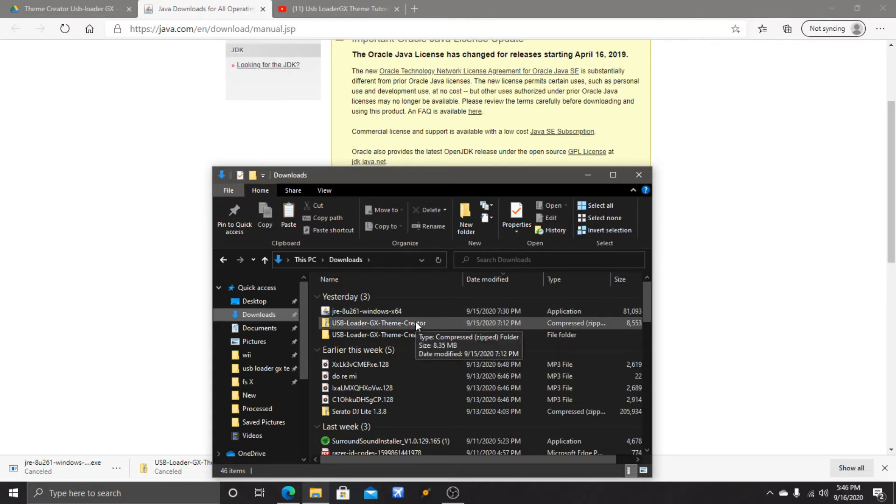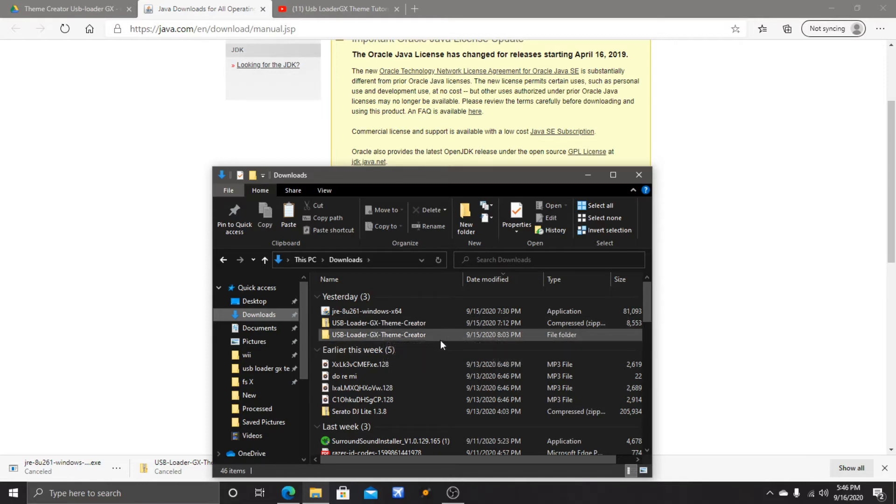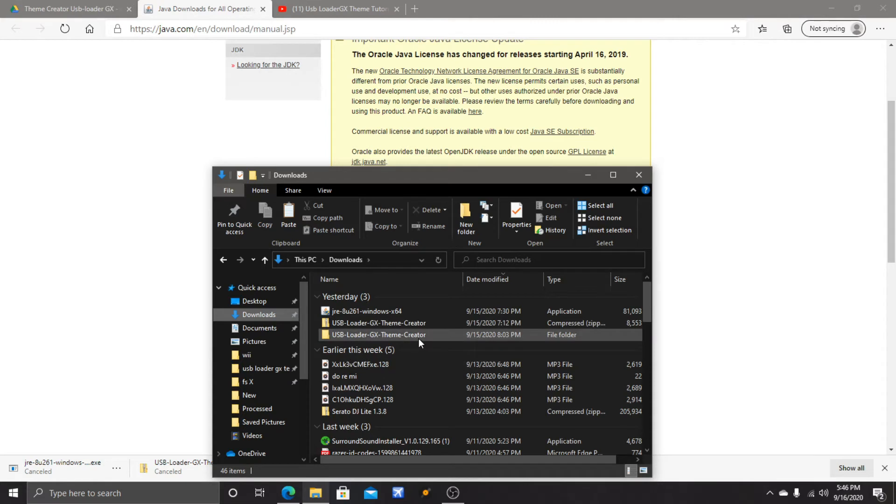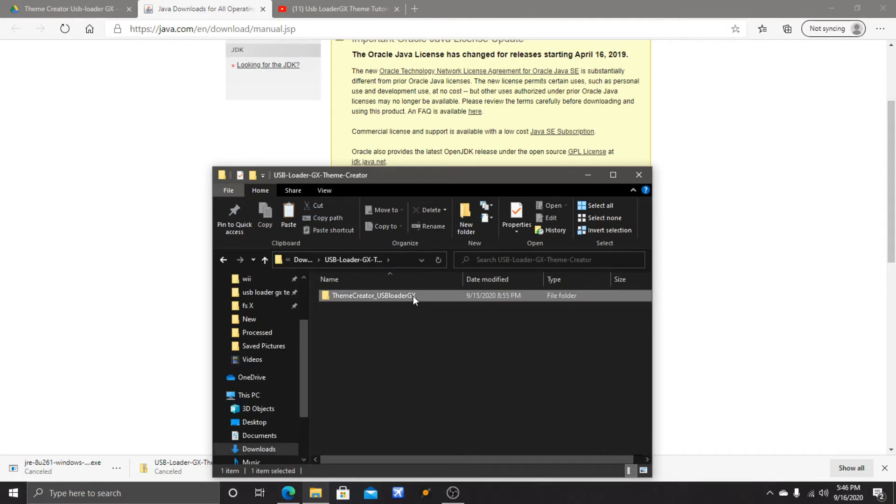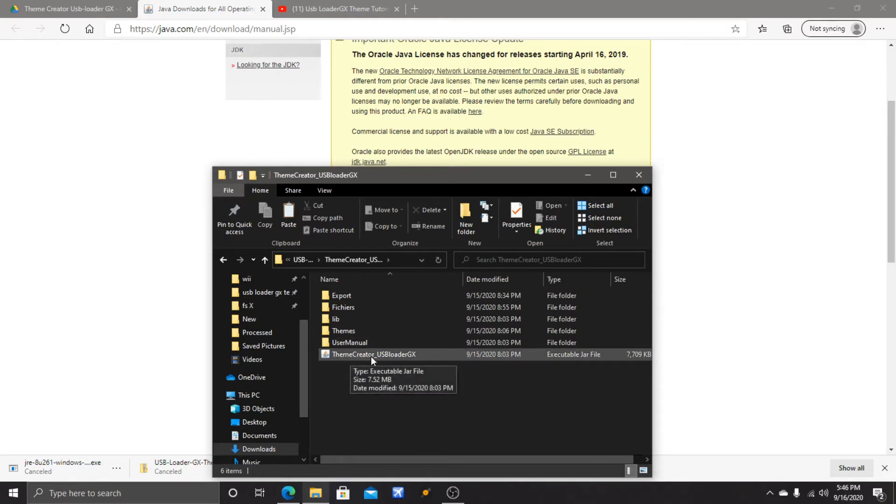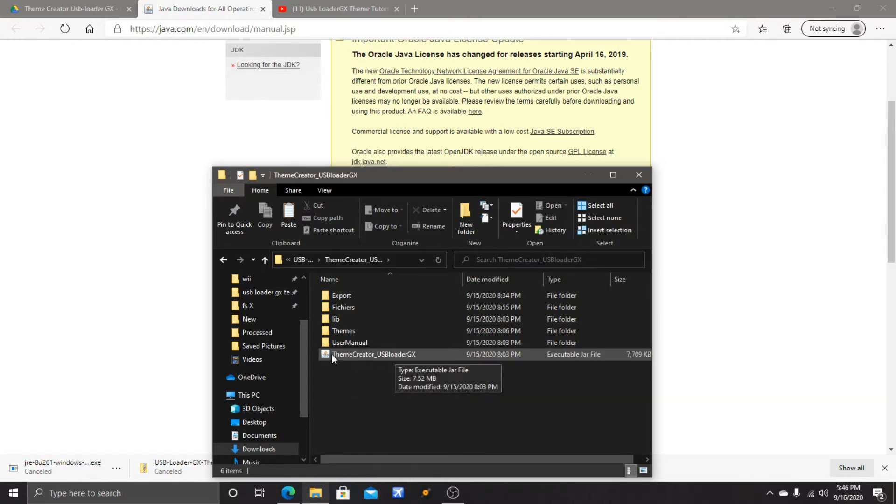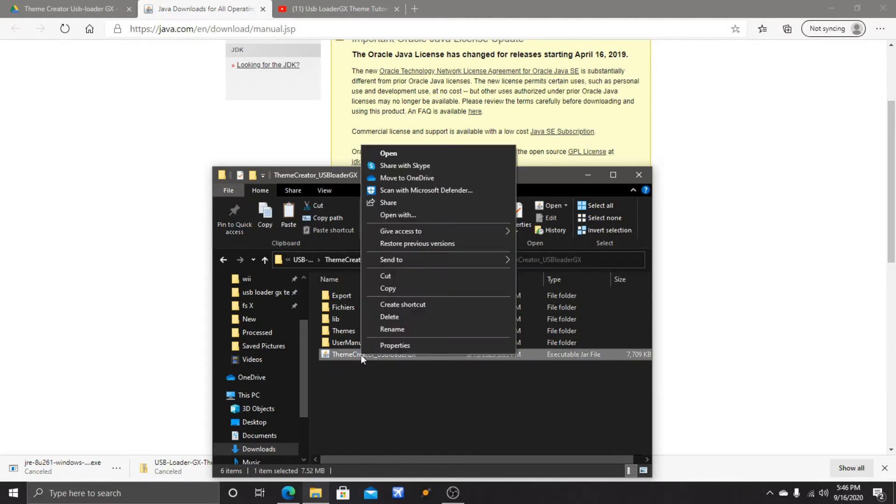Now what you want to do is go into your file folder - this one that says USB Loader GX Theme Creator. Double-click that. Then right here there will be Theme Creator USB Loader GX.